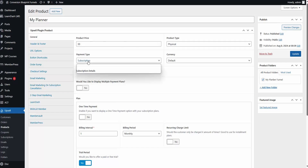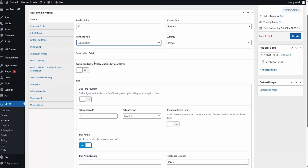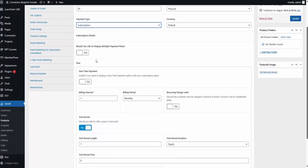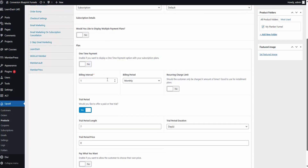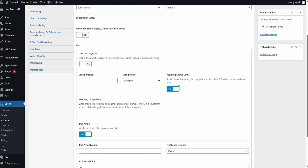Upsell Plugin lets you sell as many products, upsells, and downsells as your heart desires. Want to sell memberships, courses, or digital products? You can set all that up in just a few clicks, along with custom checkout pages for each product.